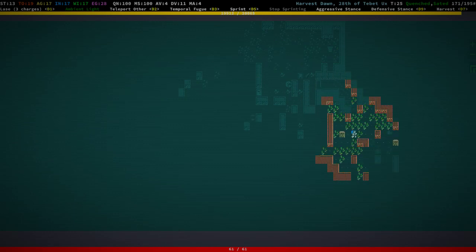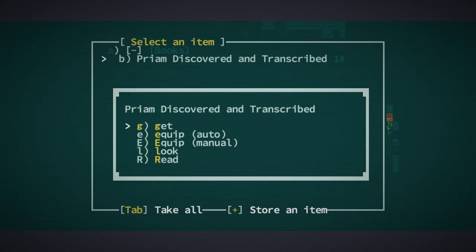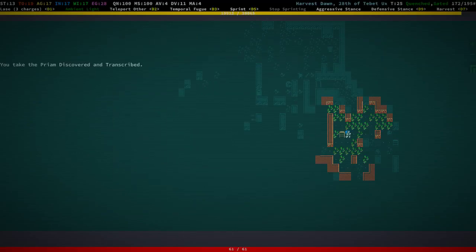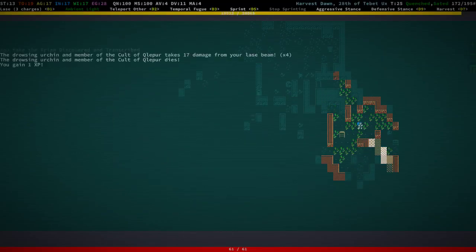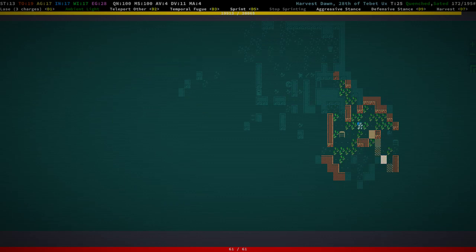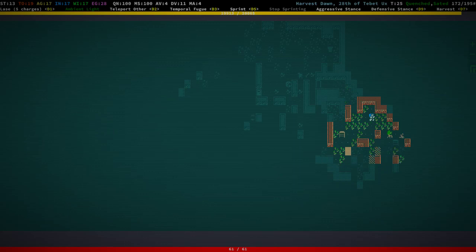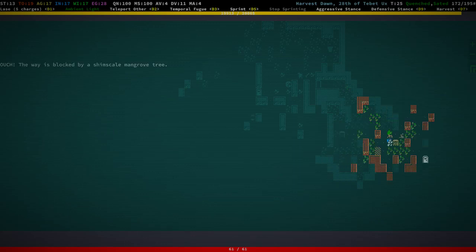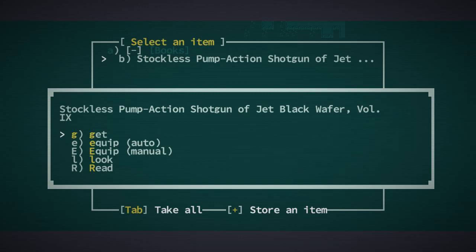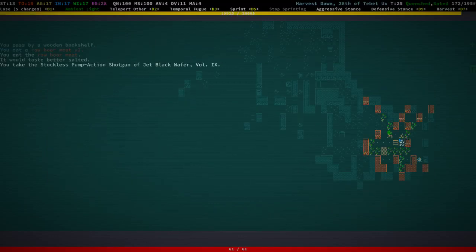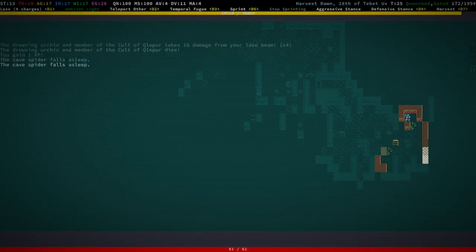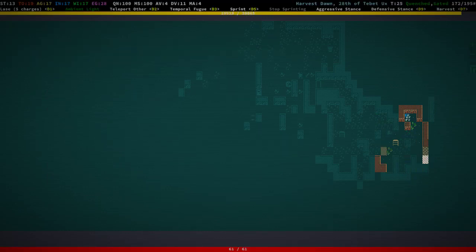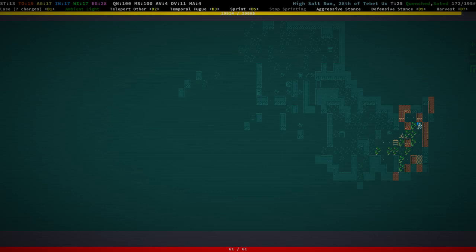There's a bookshelf. Yeah, Priam discovered and transcribed. Gonna get the books actually, just going to put them into the chest to just have some good stuff for selling and so on. Stockless pump action shotgun of jet black wafer volume 9. Well somebody has a lot of things to say about pump shotguns I guess. Let's wait for that mist to go away.